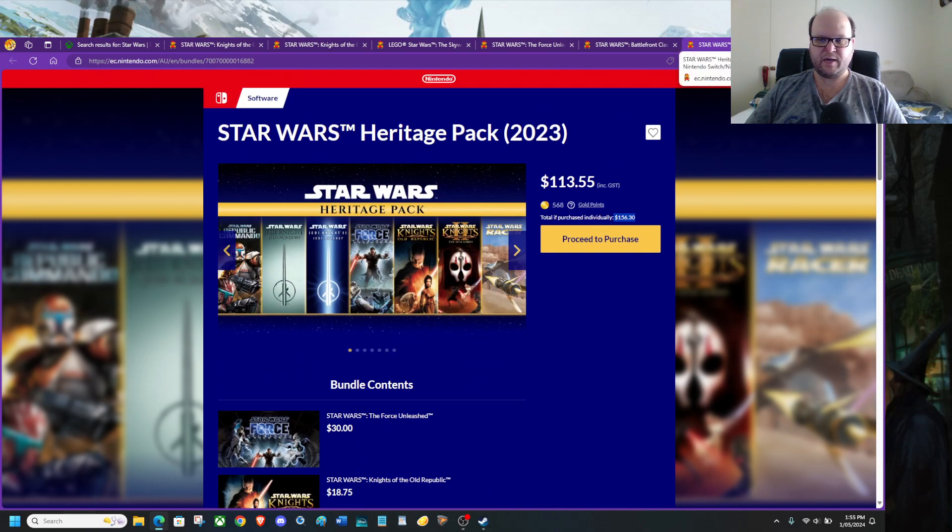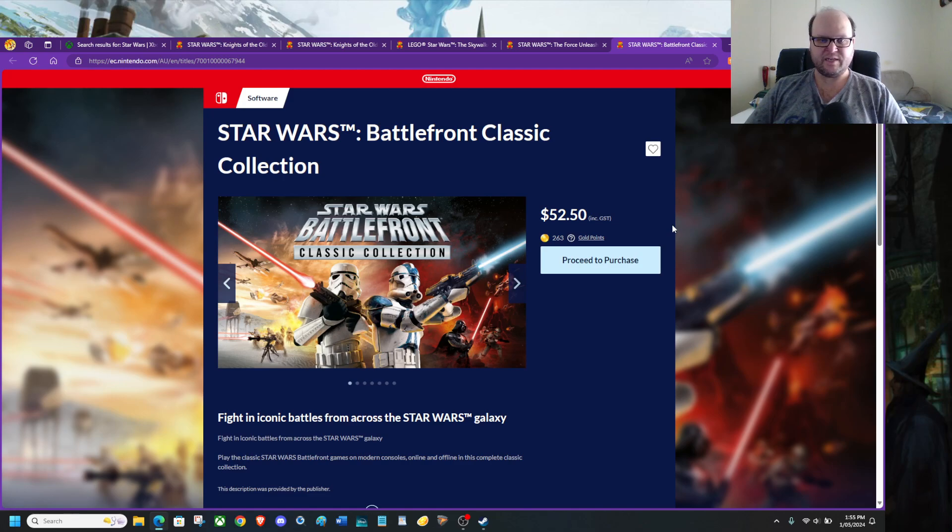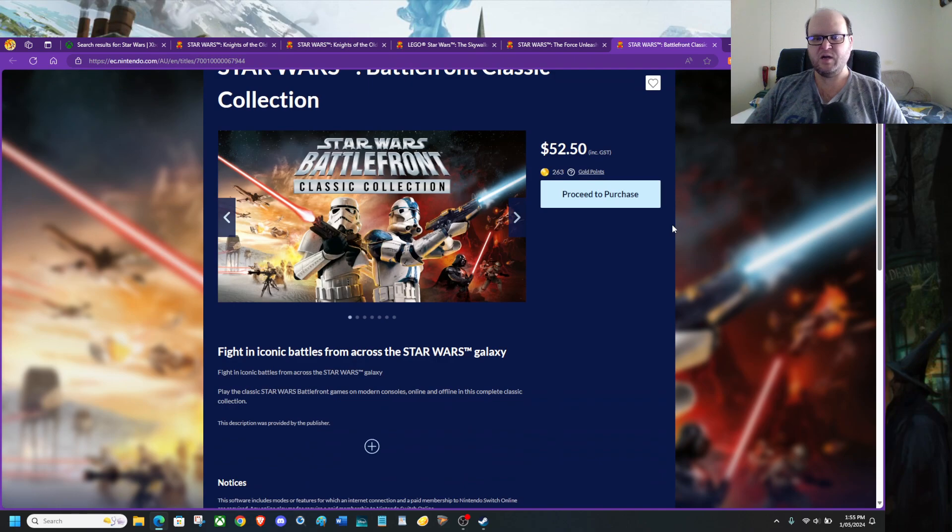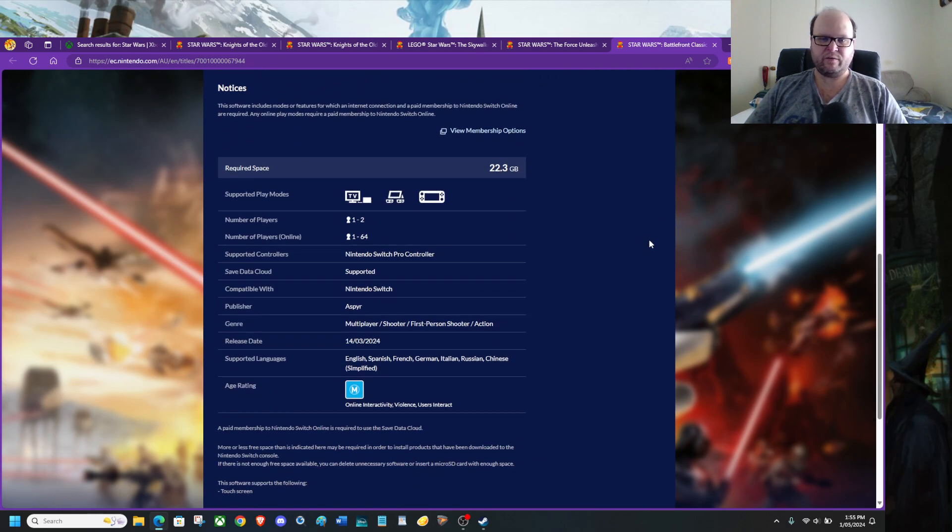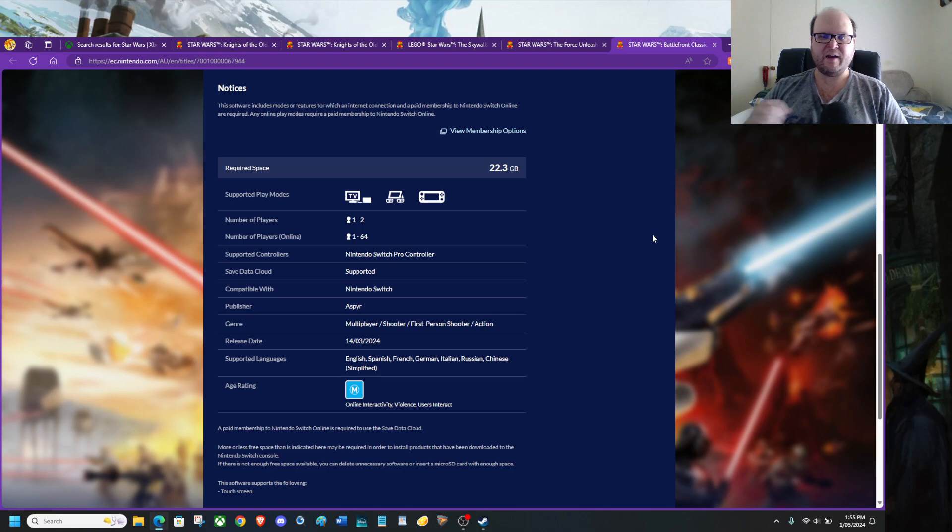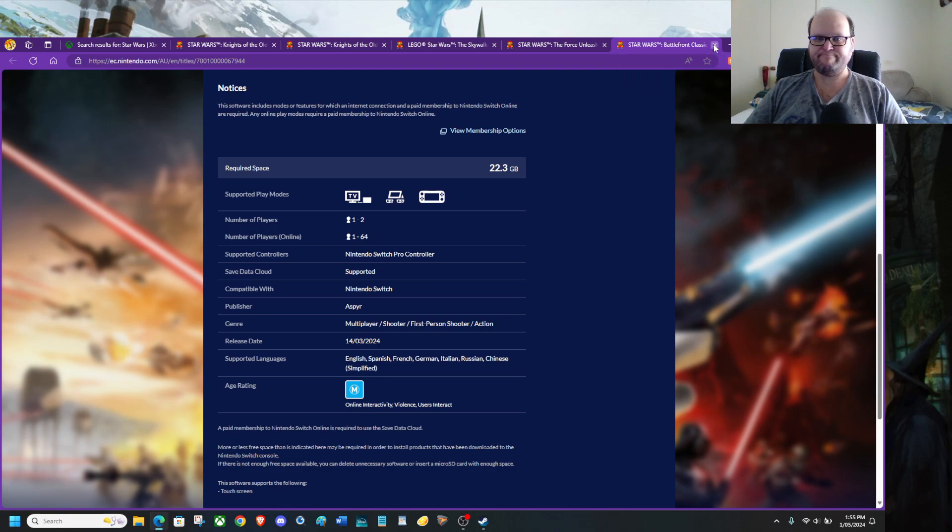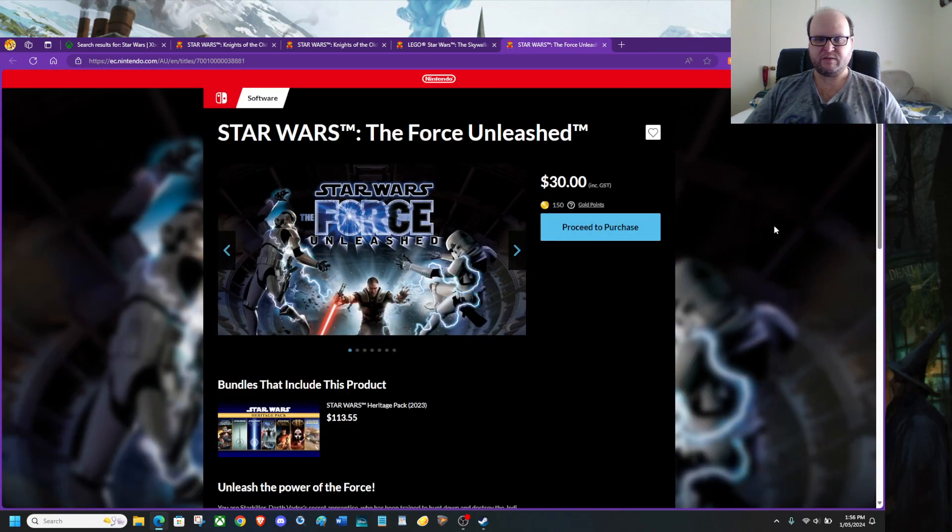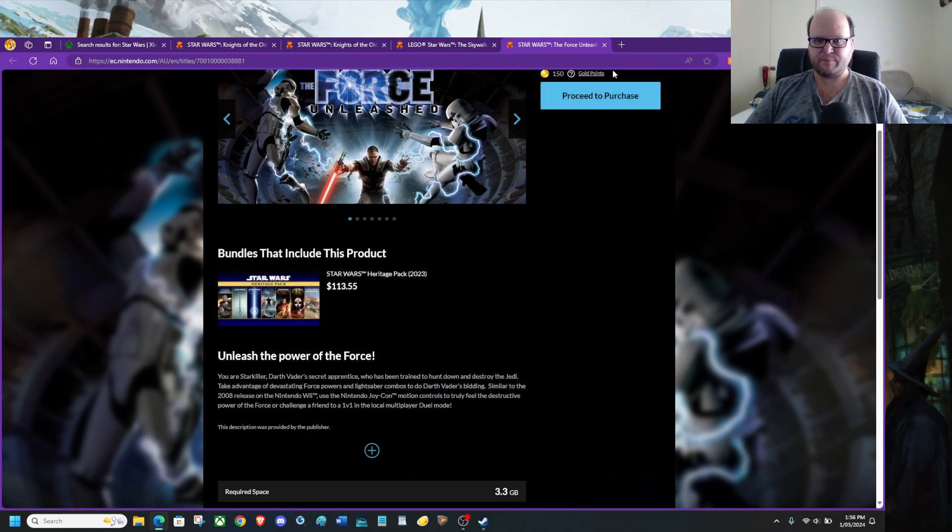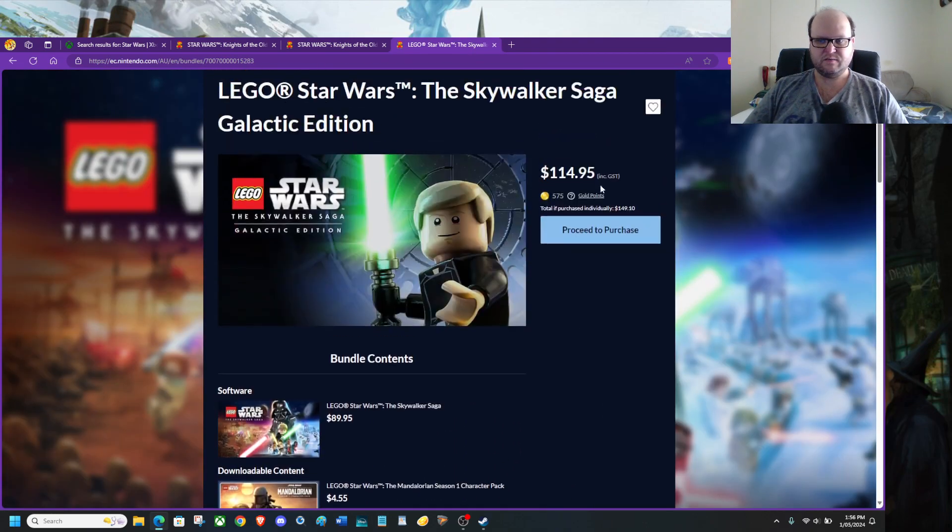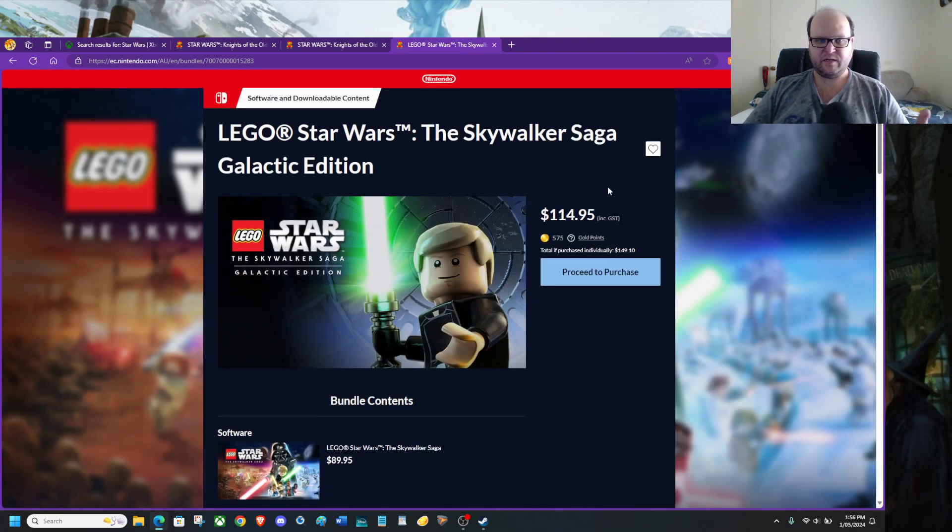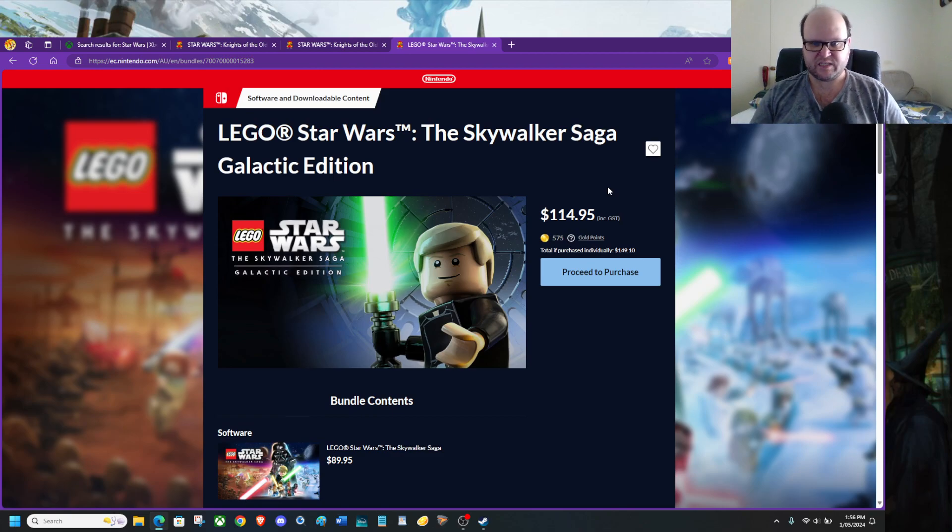So in the Heritage Pack you have Star Wars Force Unleashed for $30. Good price. Not necessarily bad. Star Wars Knights of the Old Republic 1 and 2, Jedi Outcast from Jedi Knight 2, Jedi Academy, Episode 1 Racer which was on the N64 at the time of release, and you have the Republic Commando. All in all, every game is a good game.